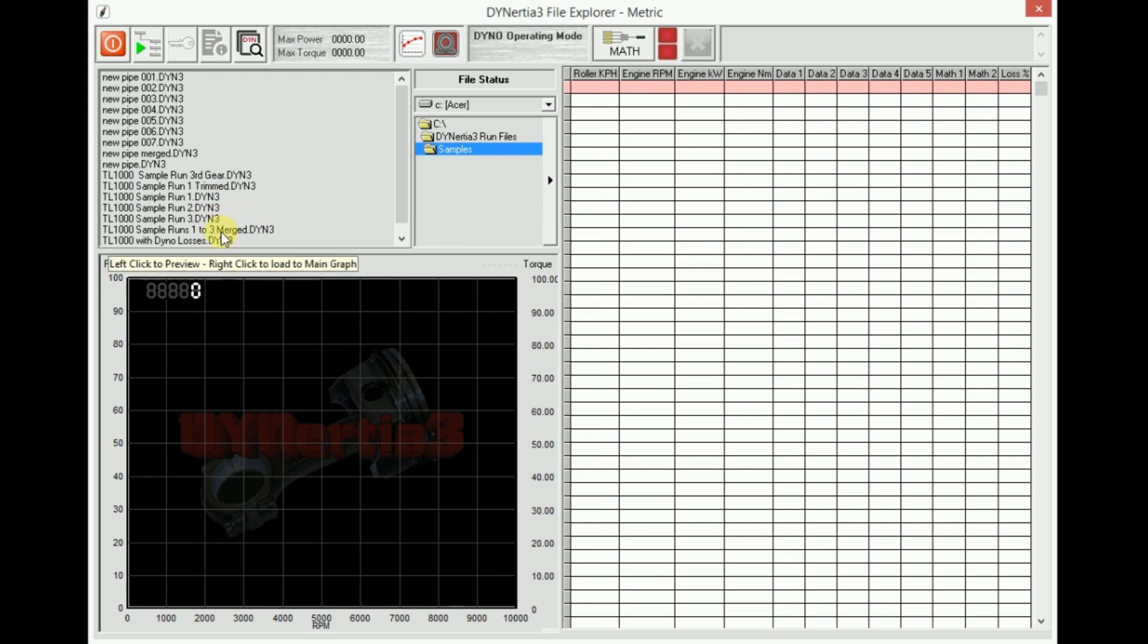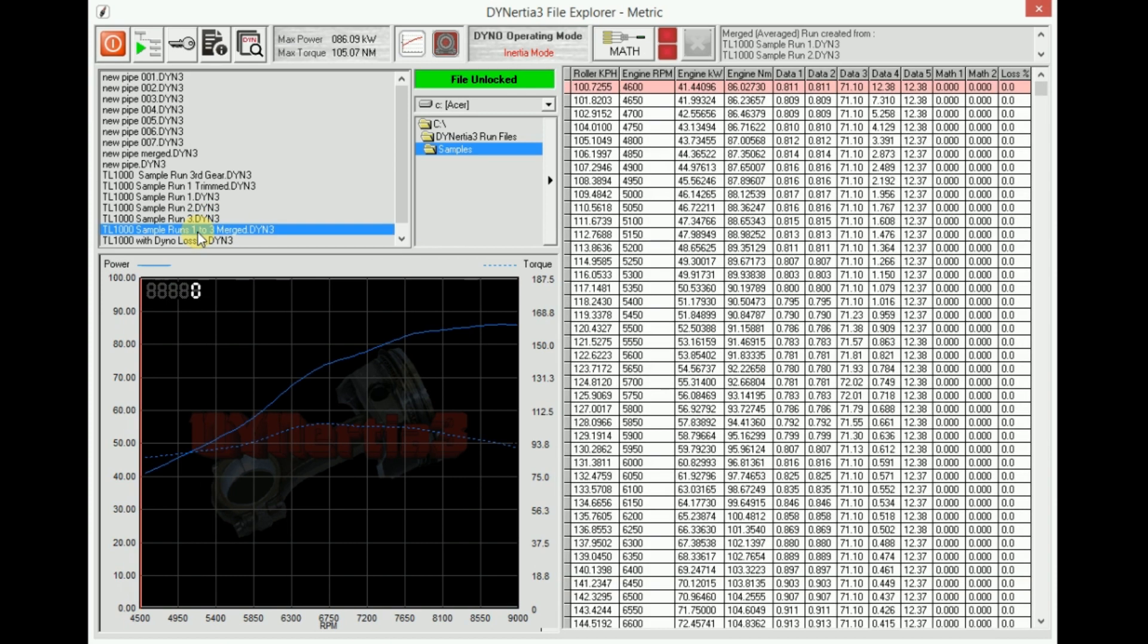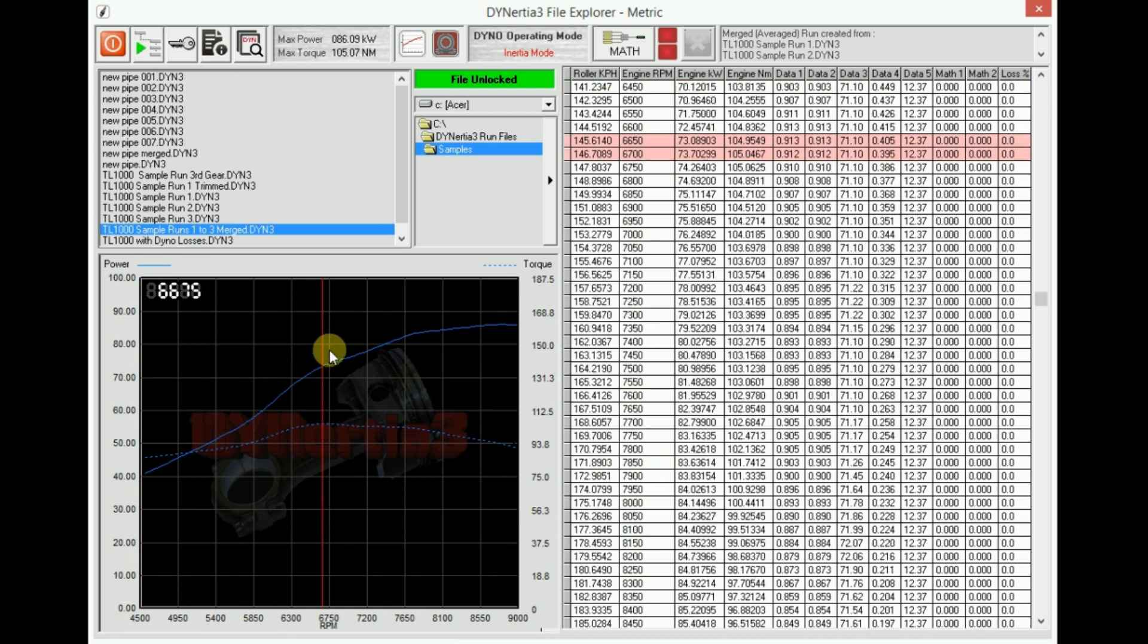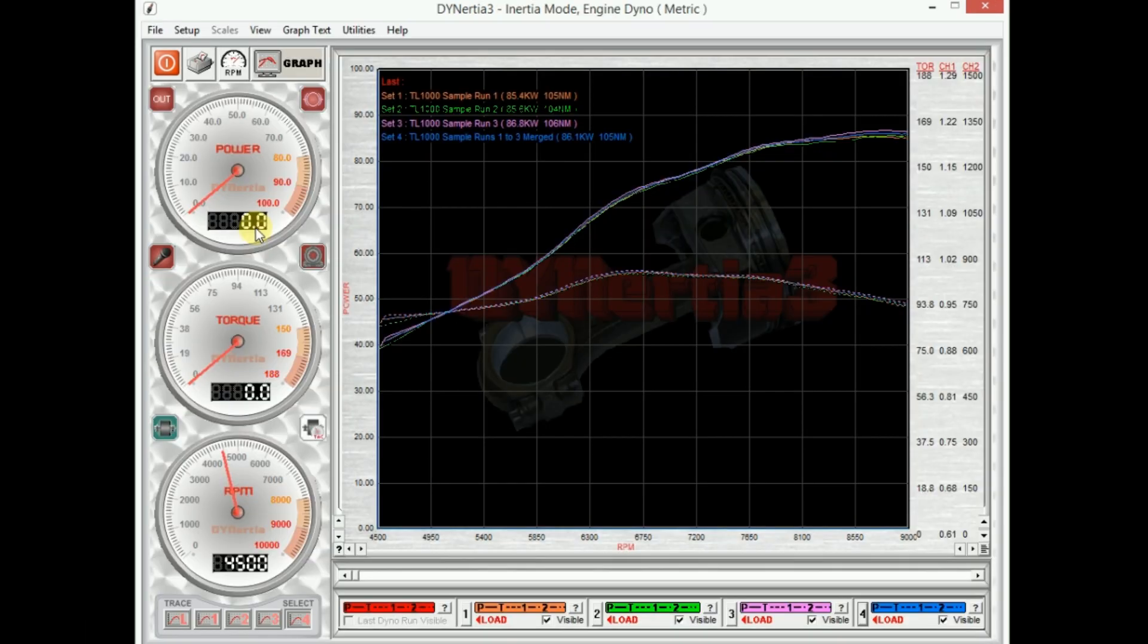So we can select, perhaps I'll select that run there. I get to preview it, and if I choose to load it up because I'm happy with that, I just right click and it transfers across.